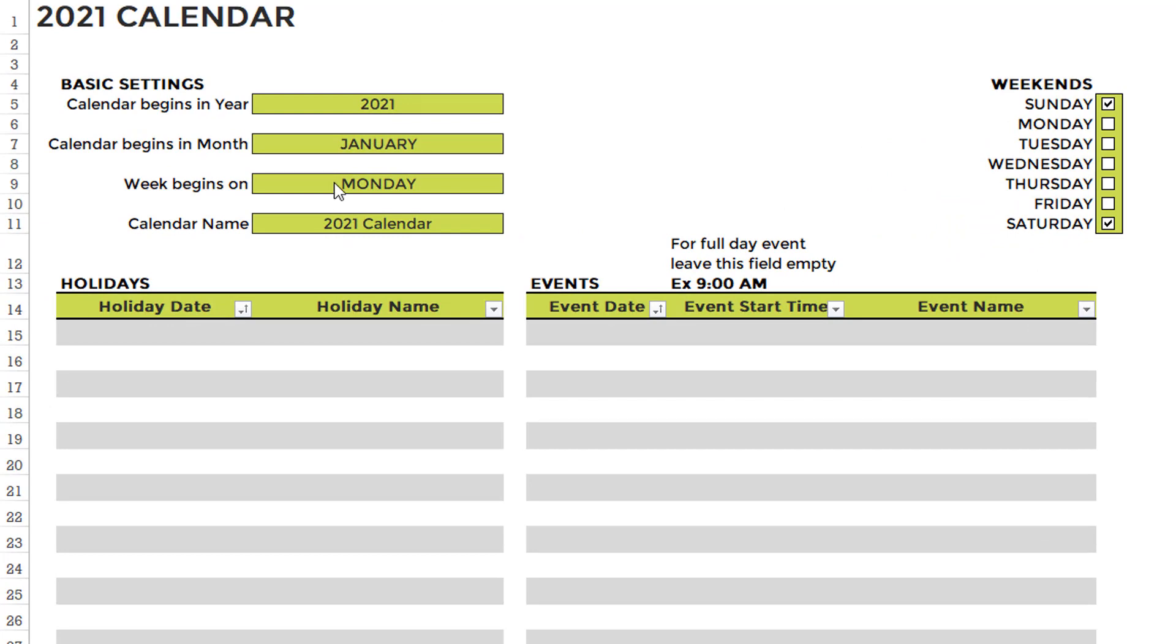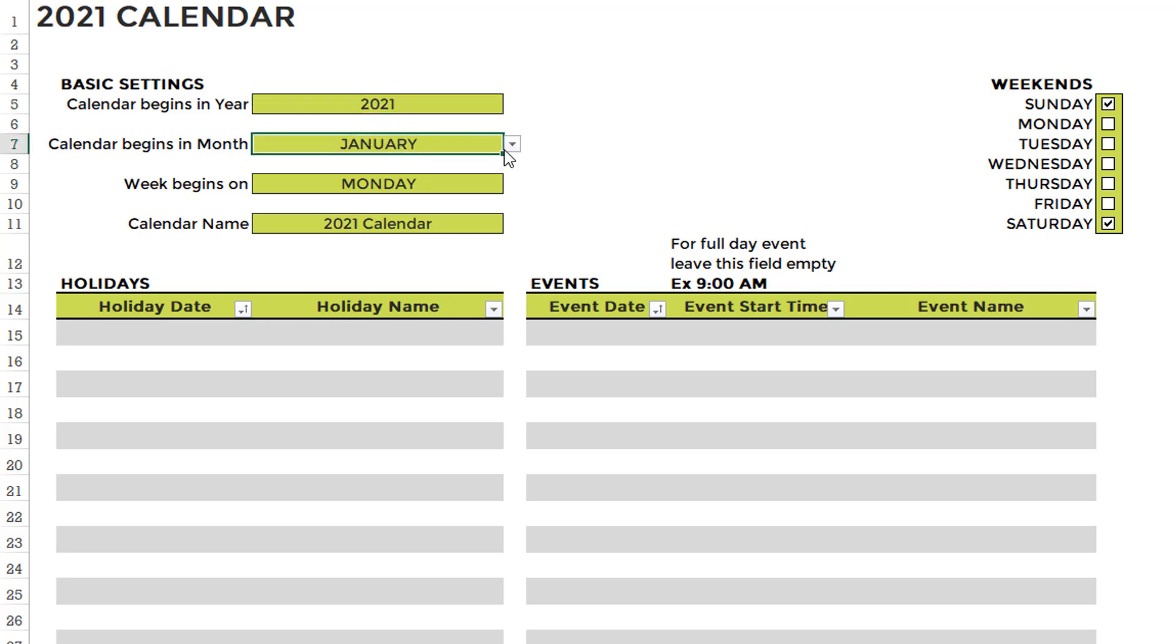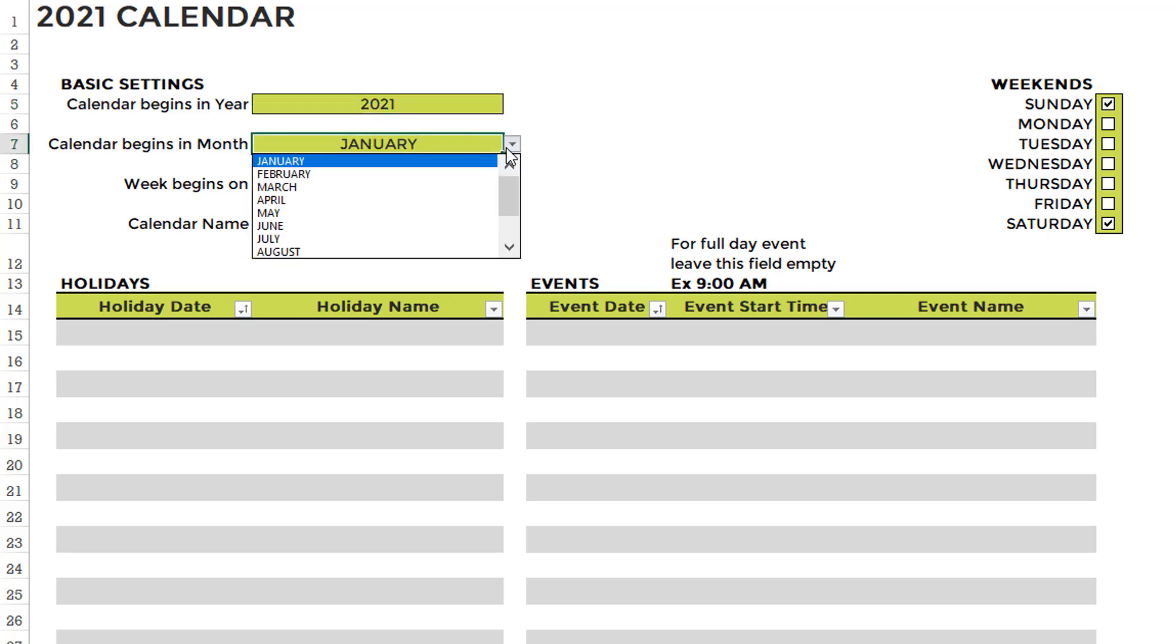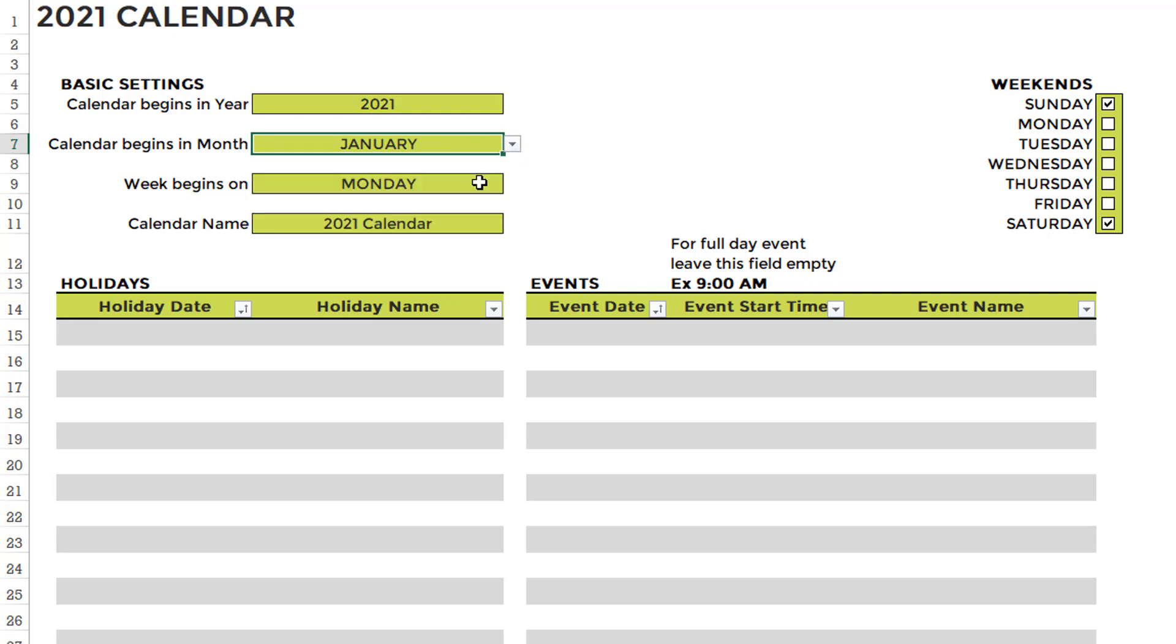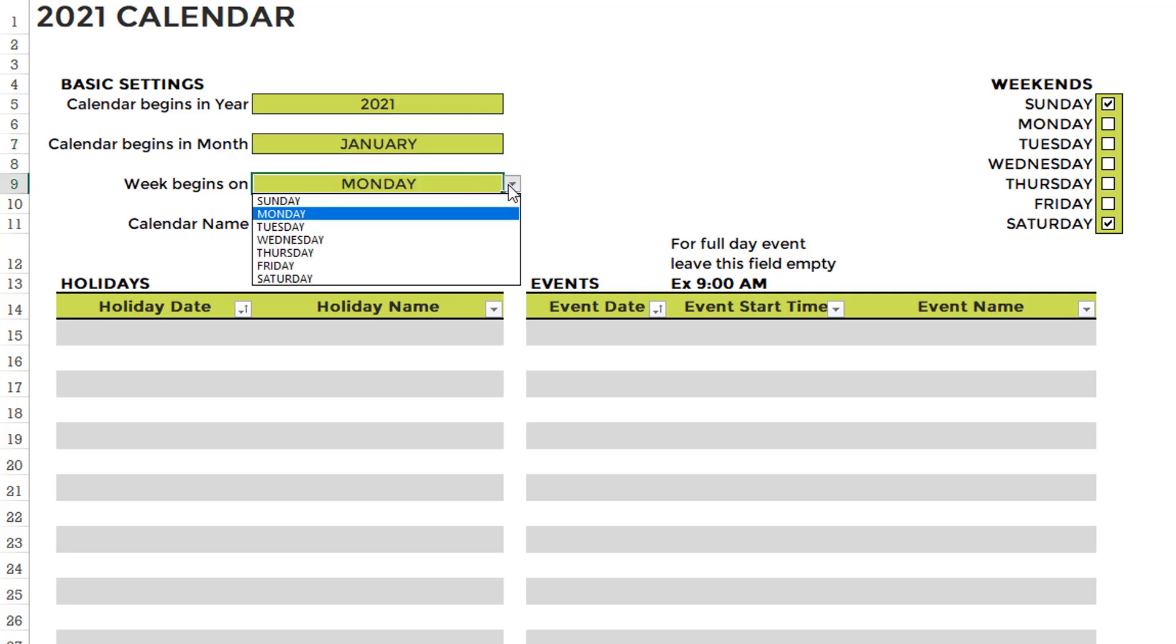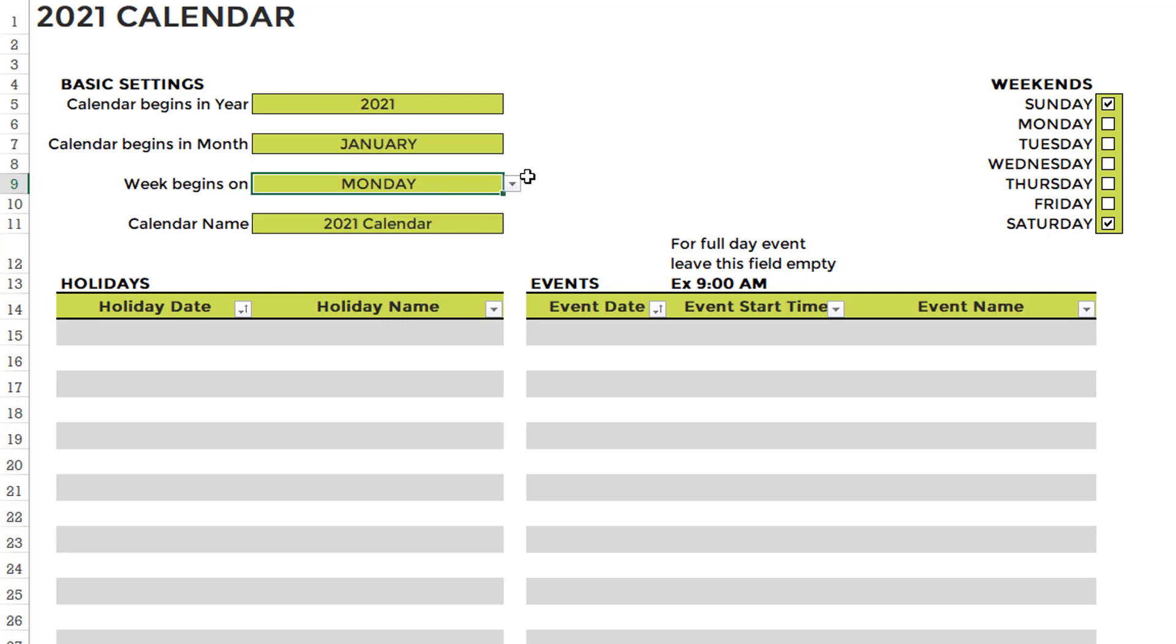The first step is to enter the basic settings. You can choose which year you want the calendar for. Keep in mind that even though it's a 2021 calendar, you can actually create calendars for any year in the past or future. You can also choose which month the calendar should begin. You can then choose when your week begins. Could be any of the days, then the calendars will automatically update. You can give a name to the calendar. So these are your basic settings in step one.